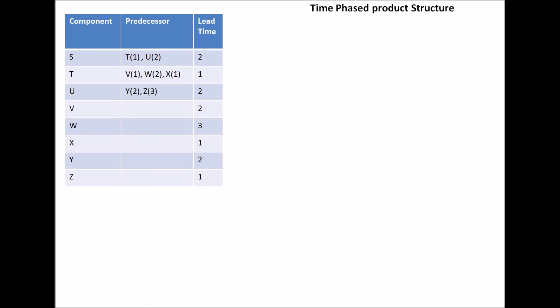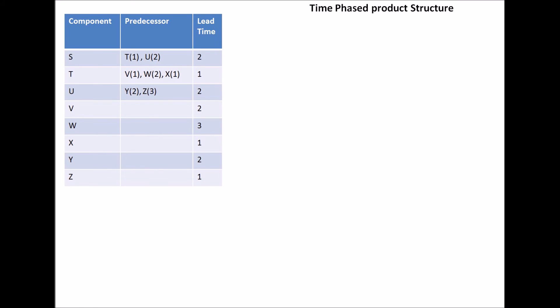For the time-phased product structure, first off, we start with an axis. Instead of having it on the left-hand side, we have the Y axis on the right-hand side.